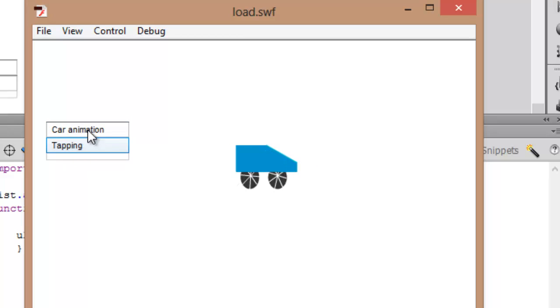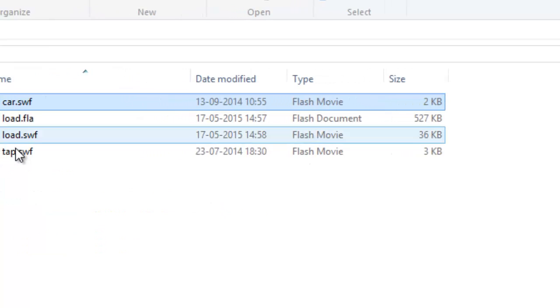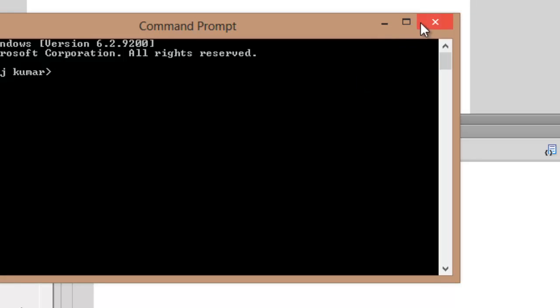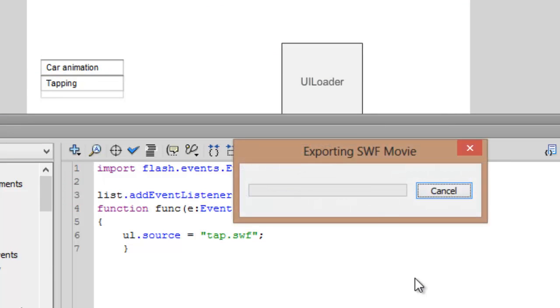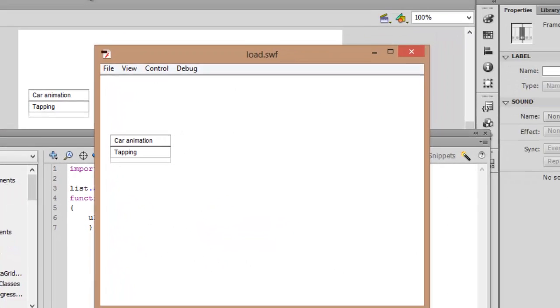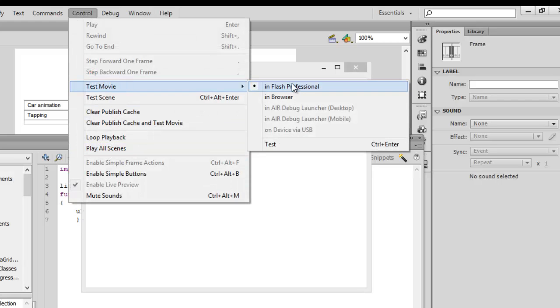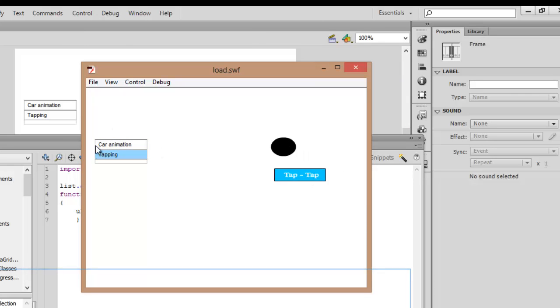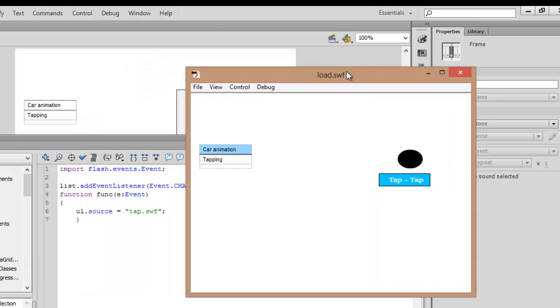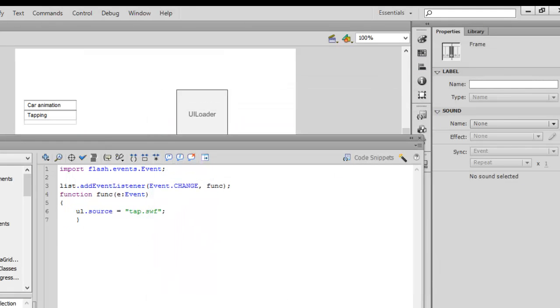It's not showing anything else. We can fix this, of course. I want to show you that it can change by typing 'tab.swf'. Press Ctrl+Enter or you can test the movie by pressing Ctrl. Here you can see when you tap any of the button, you're having the tab SWF file, but we are not able to load the second car animation file.